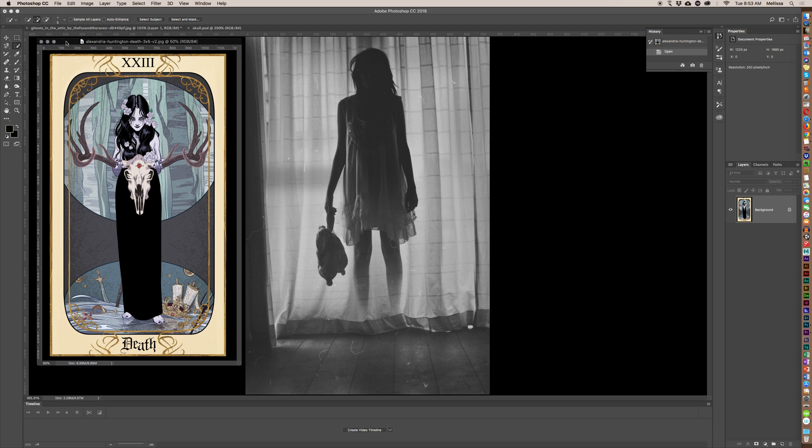So then I went and tried to find other images that might work as a little mock-up project, and I found this ghostly creepy girl, which kind of works for me.